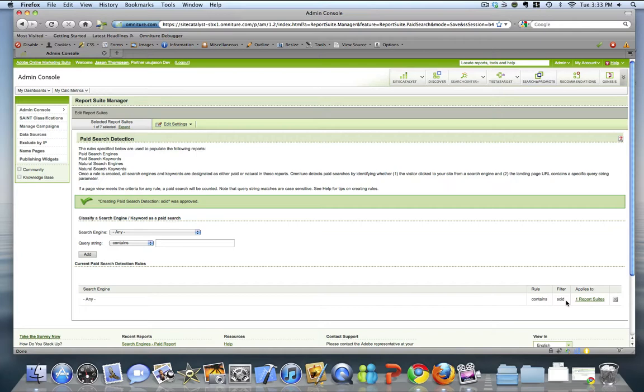then Site Catalyst will process that and will bucket that search, both the search engine and the search keyword, as a paid search.